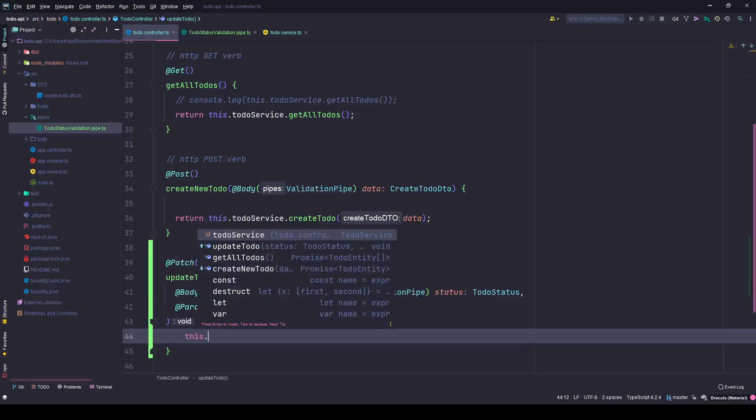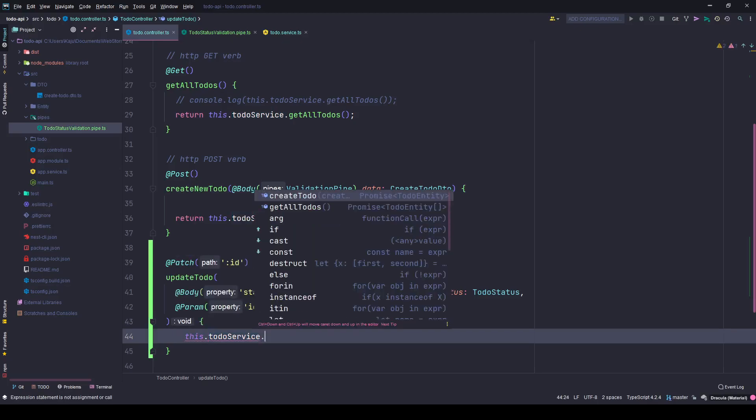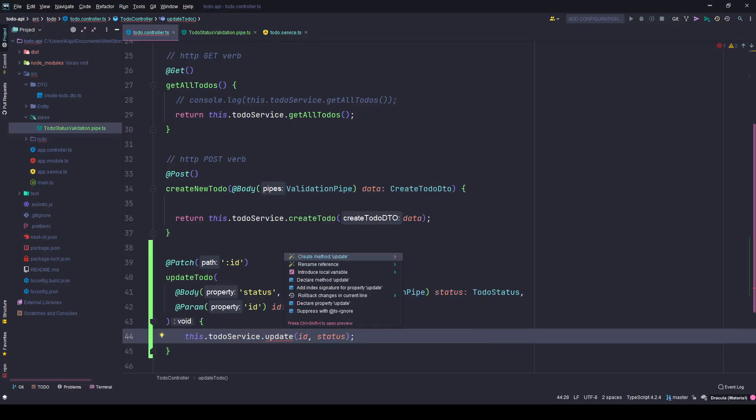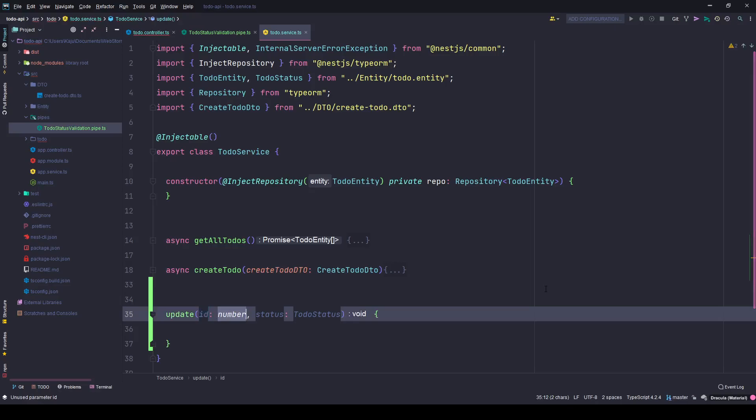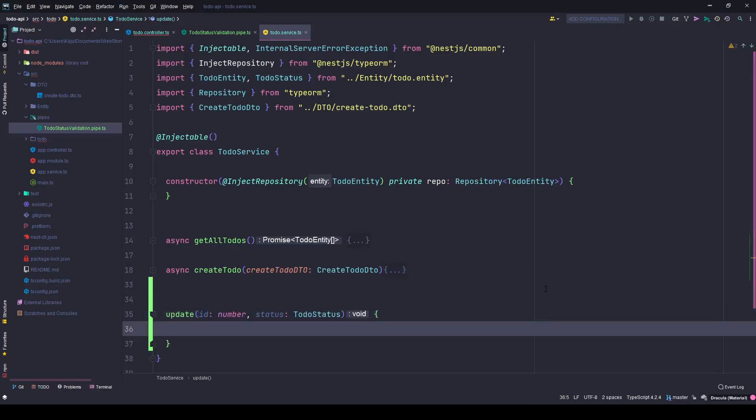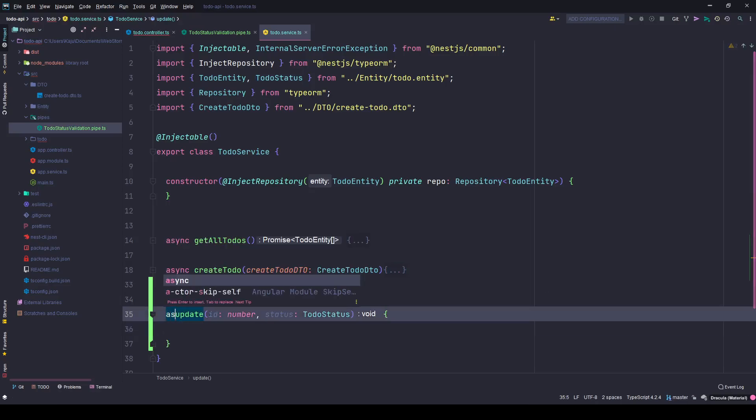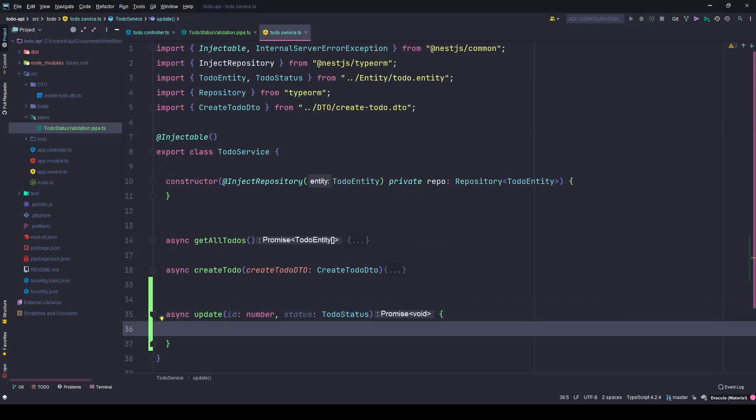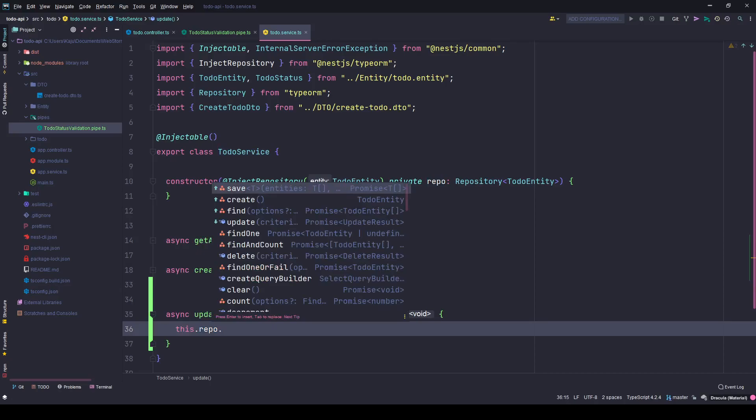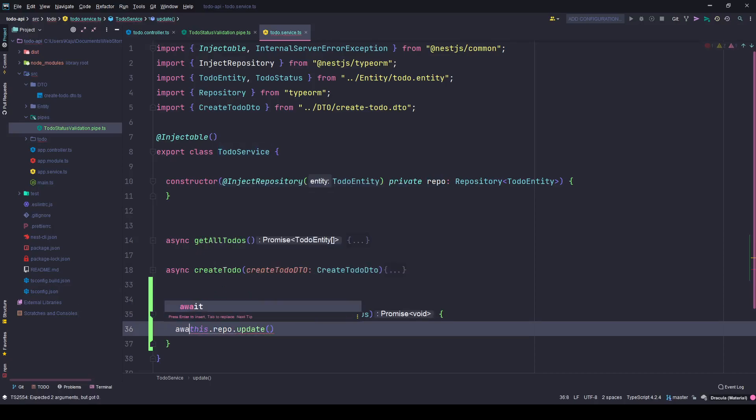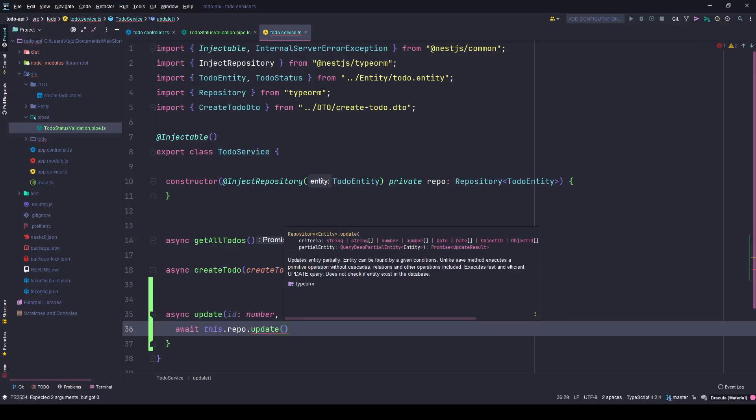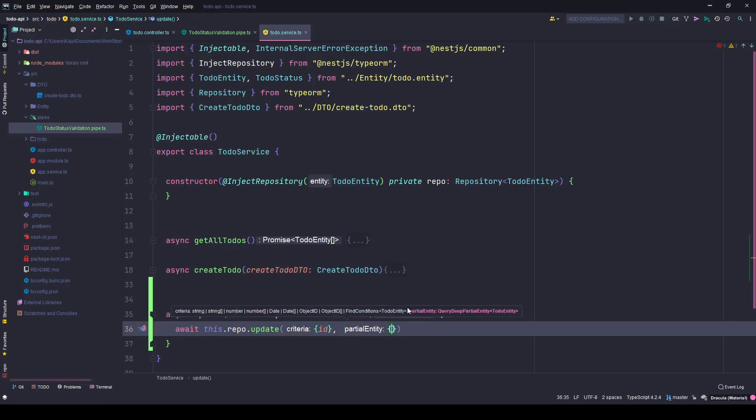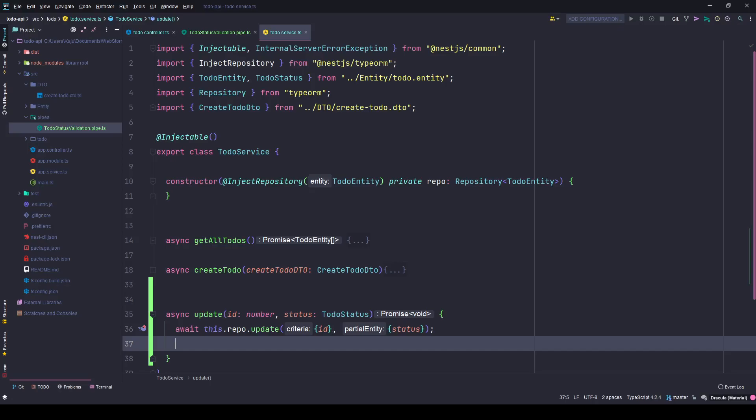I'll go to my service and create a new method by the name update. I'll send it ID and the status. Here I'll simply use my IDE's capability to create a new method. I need to return this, so here I will simply go to my repo and use the update method. This returns a promise. I'll await this and I'll give it a criteria, the ID to match with this ID number and the data will be status. Once that is done I'll simply return the updated to-do by using the find one method.